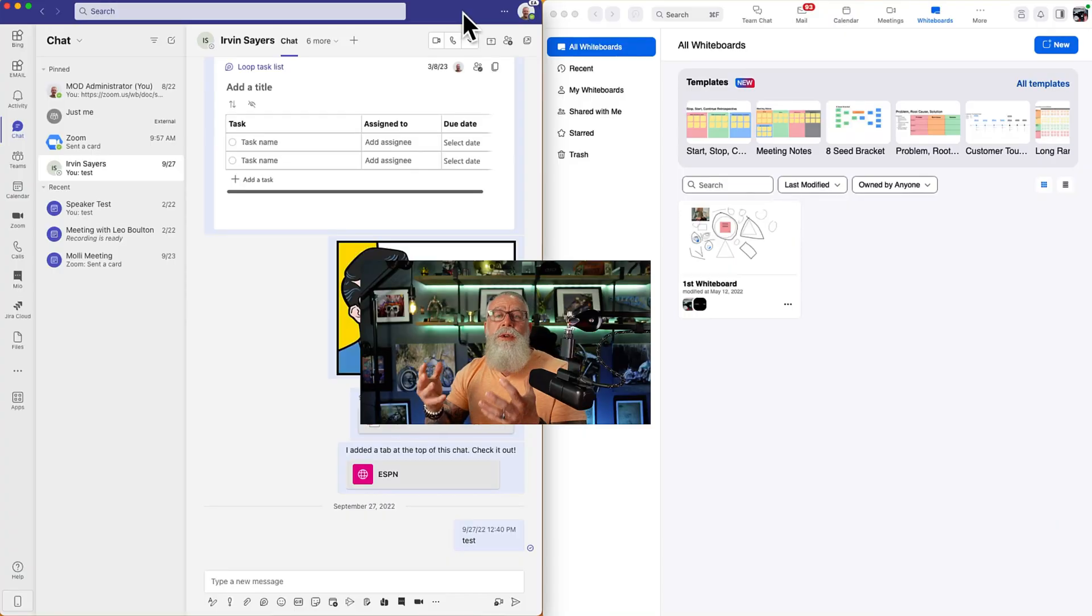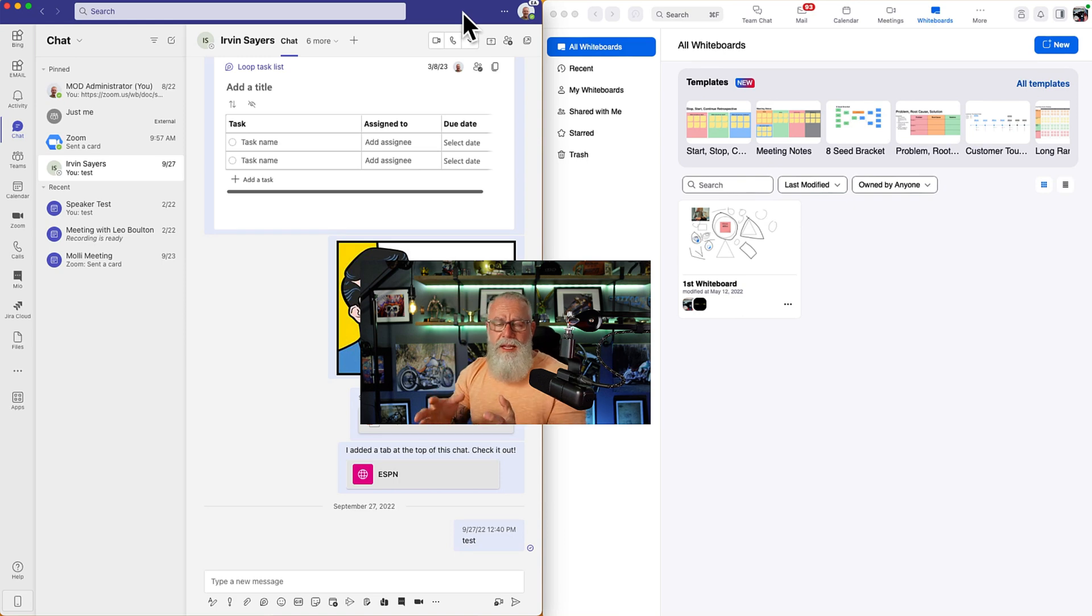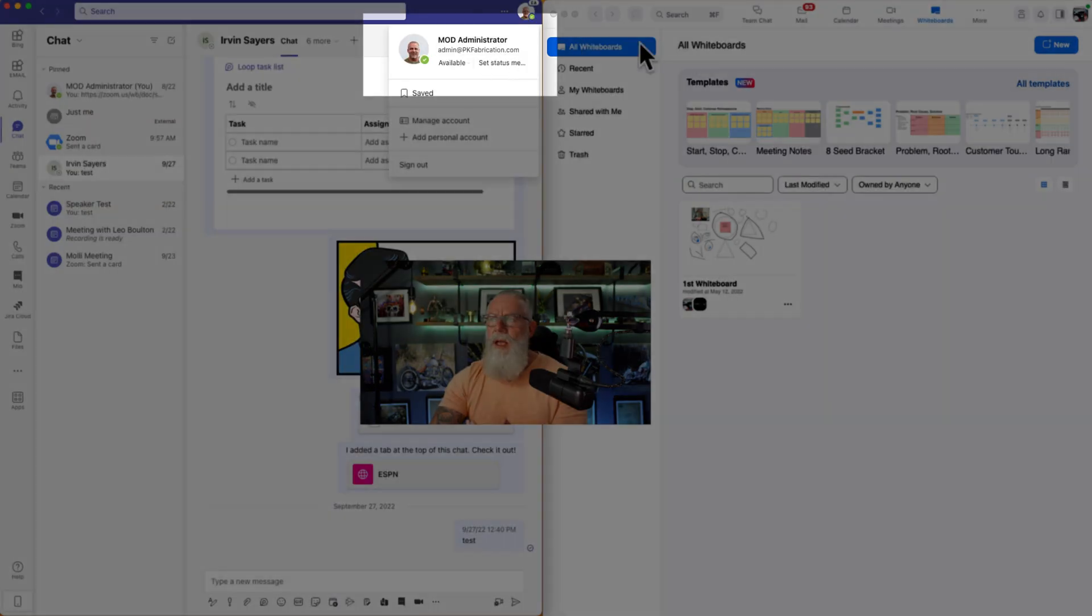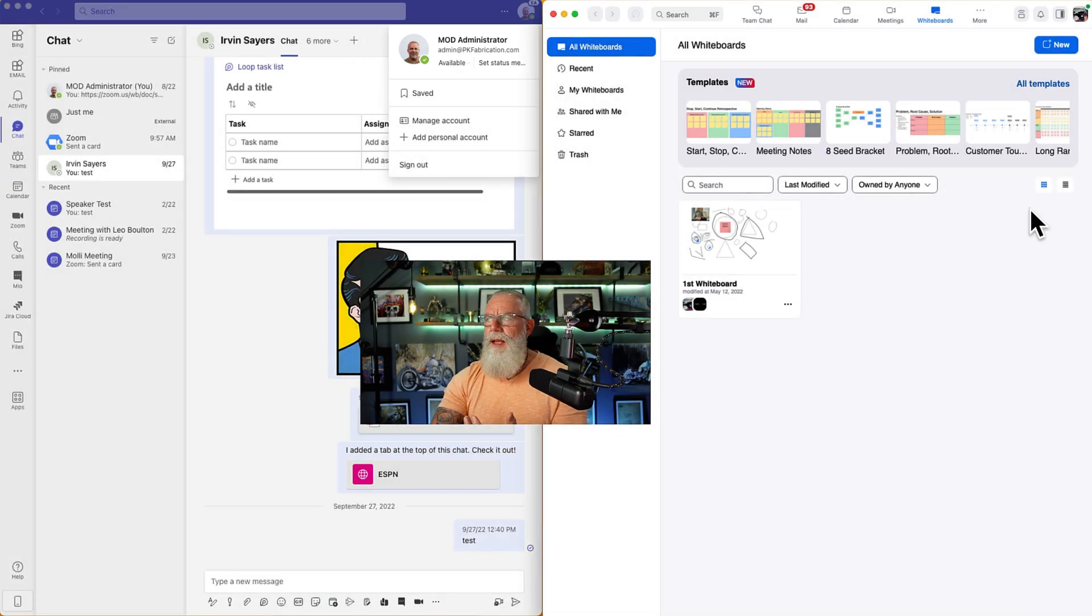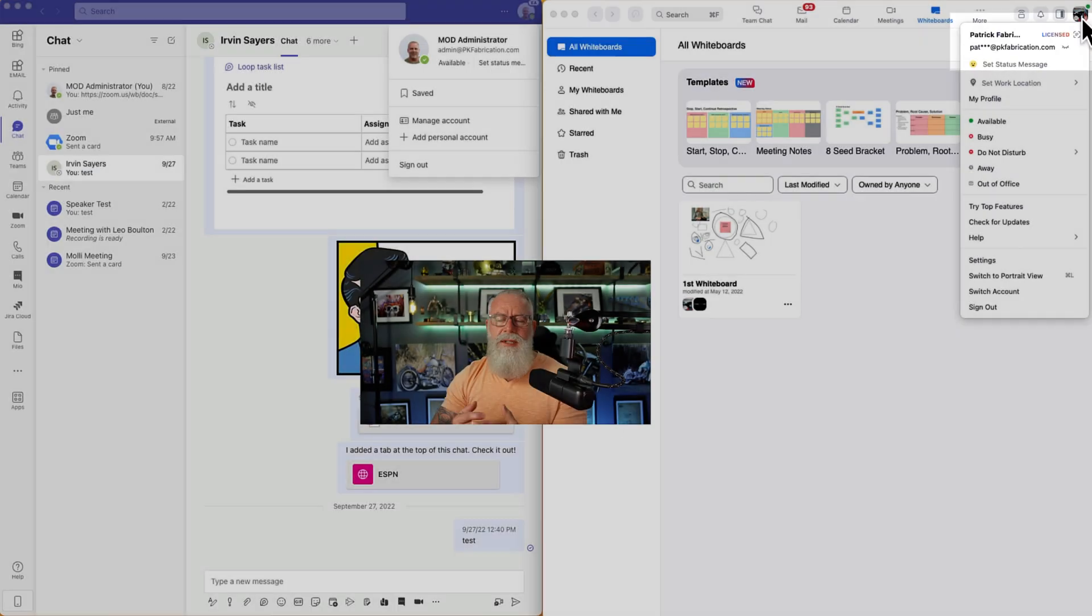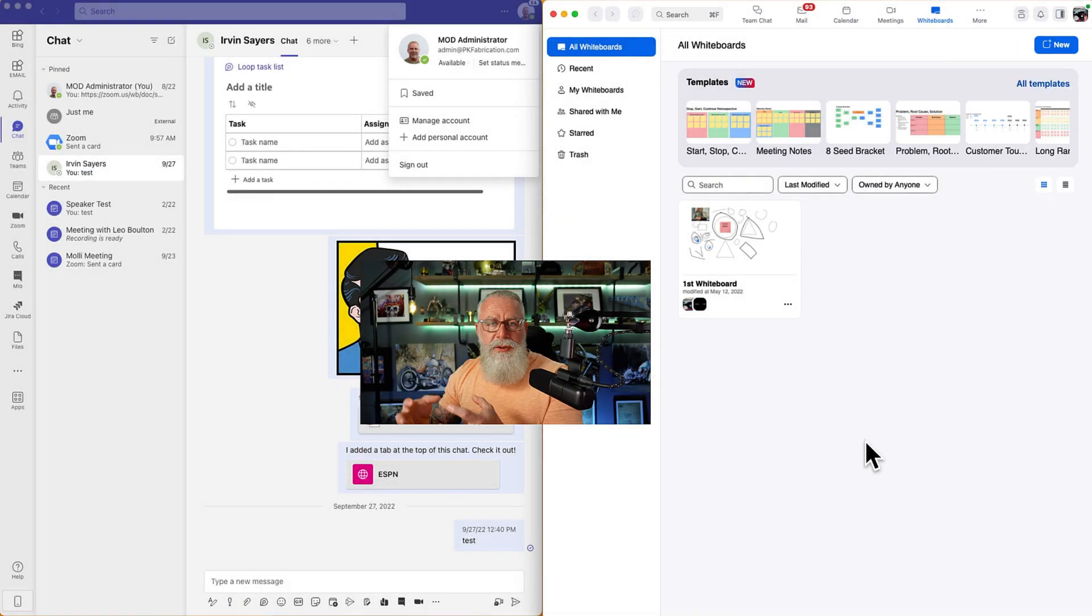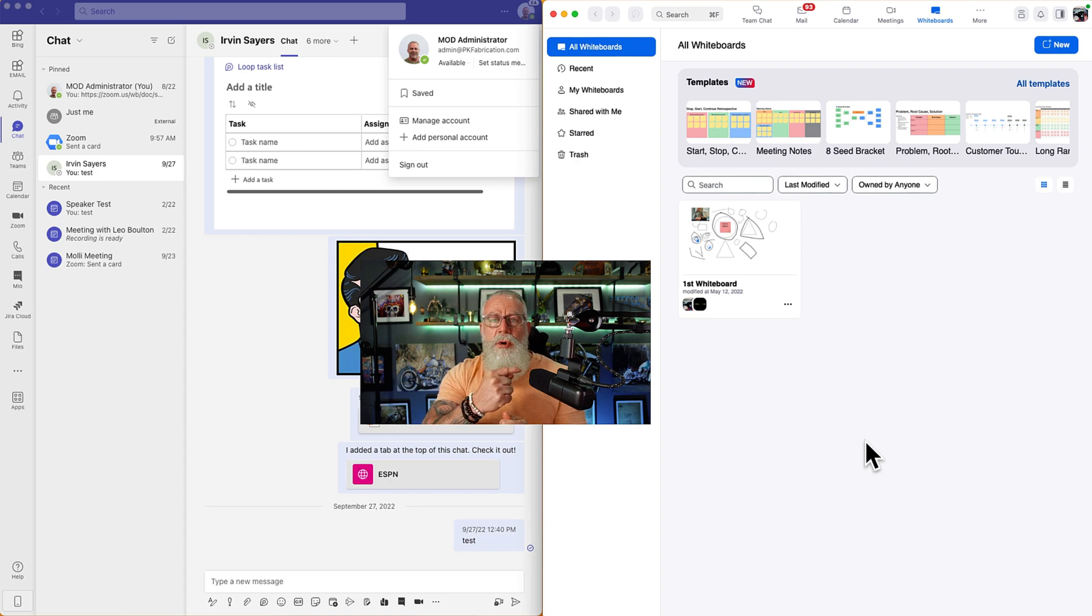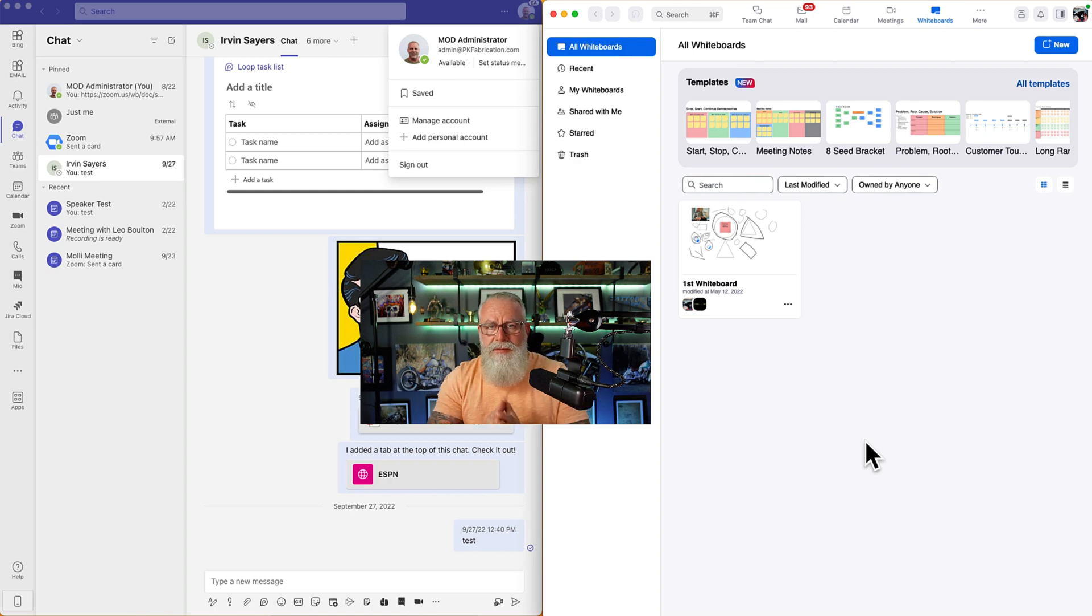So on the screen right now, I have two users. One on the left is MOD Administrator logged into Microsoft Teams. You can see that right here. And on the right, I'm logged in with Patrick on my test account. How does Patrick in the Zoom client send a whiteboard across platforms into the Microsoft Teams client?